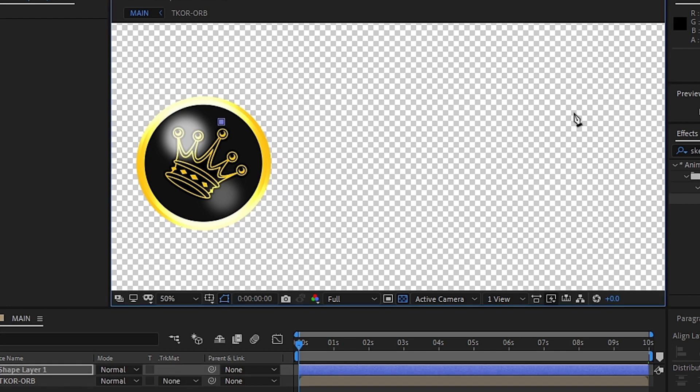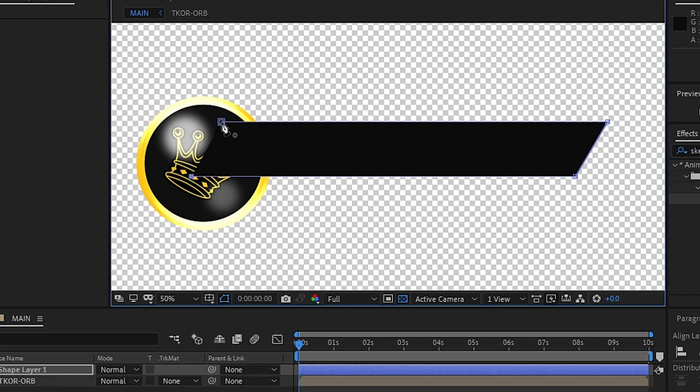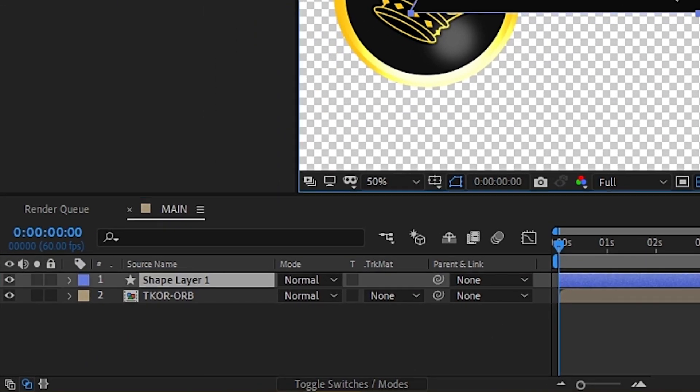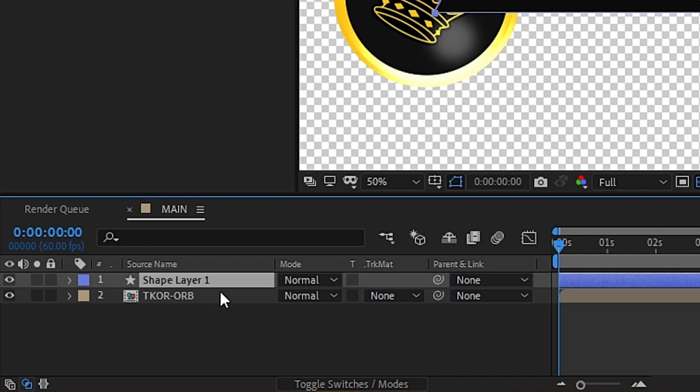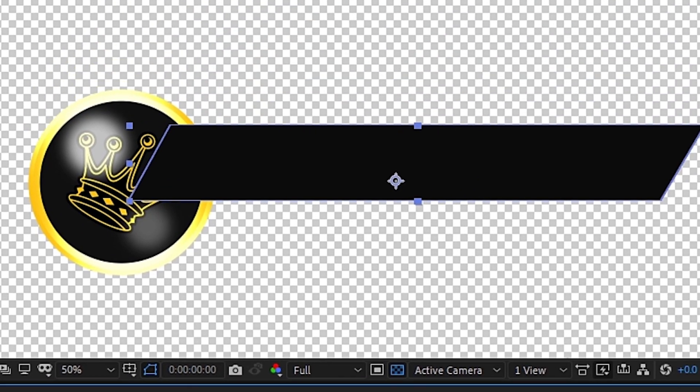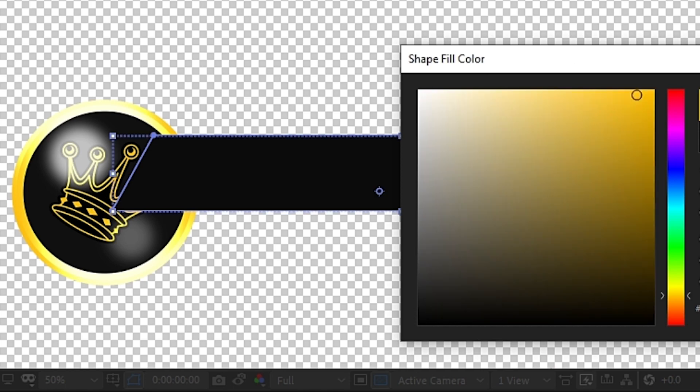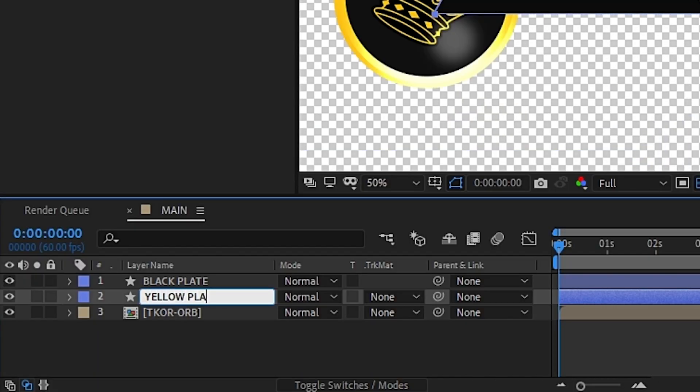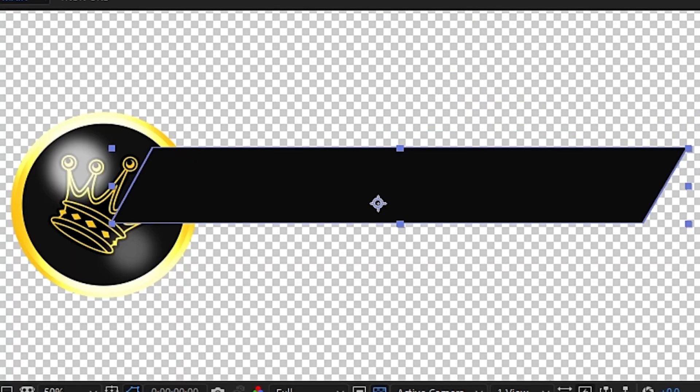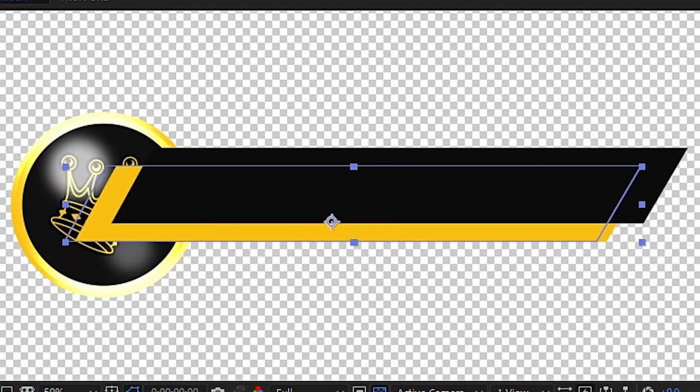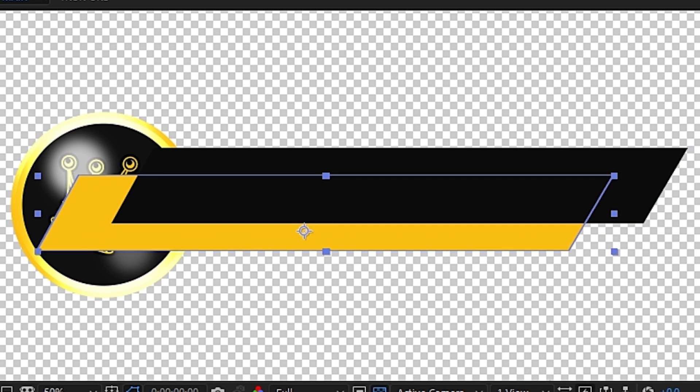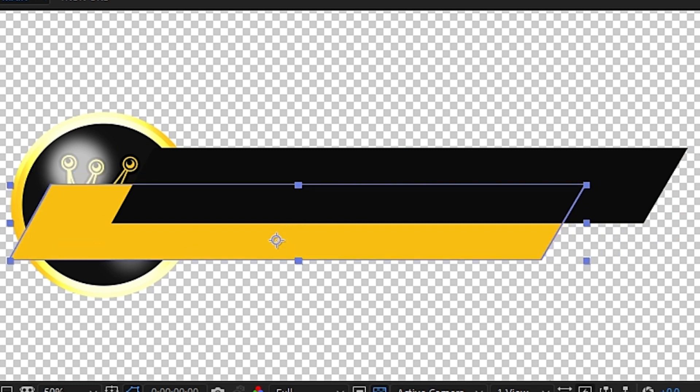First, by using the pen tool, you can draw the shape you want. We'll call this shape Black Plate, and this will be where our main line of text will go. Then we can duplicate the shape and change the color to yellow. We'll call this one Yellow Plate and move it here. This is where we'll put the second line of text.